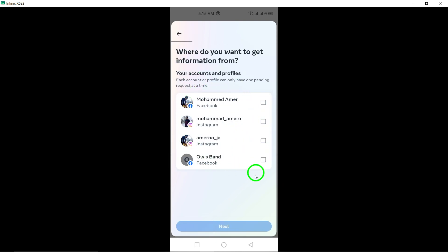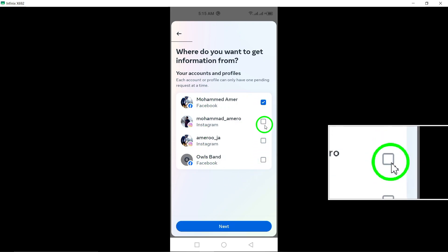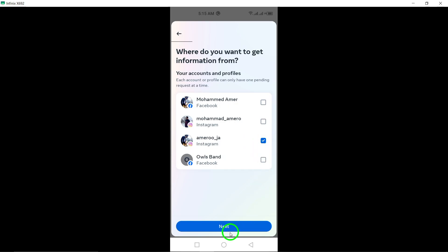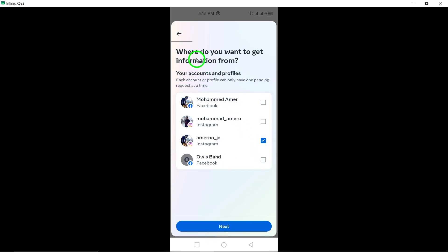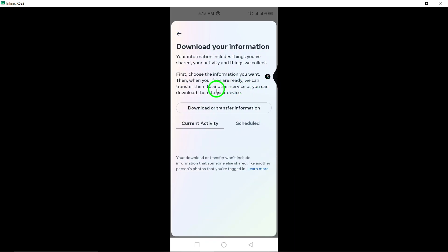Follow the prompts by tapping next and then selecting all available information. This will ensure that all your Instagram data is included in the download. Select download to device and tap next to initiate the download process.